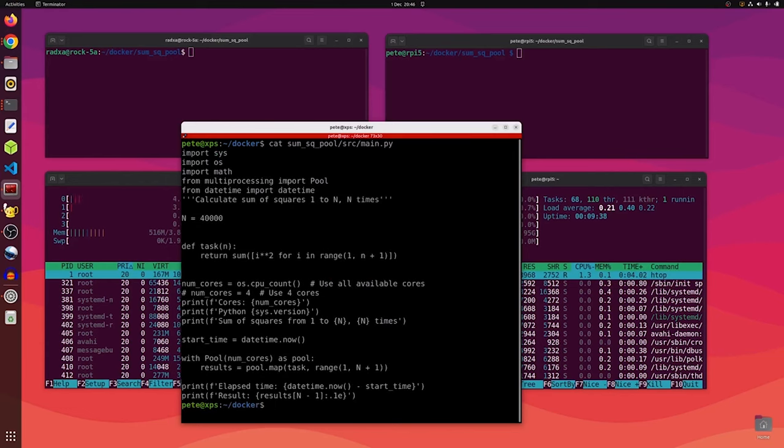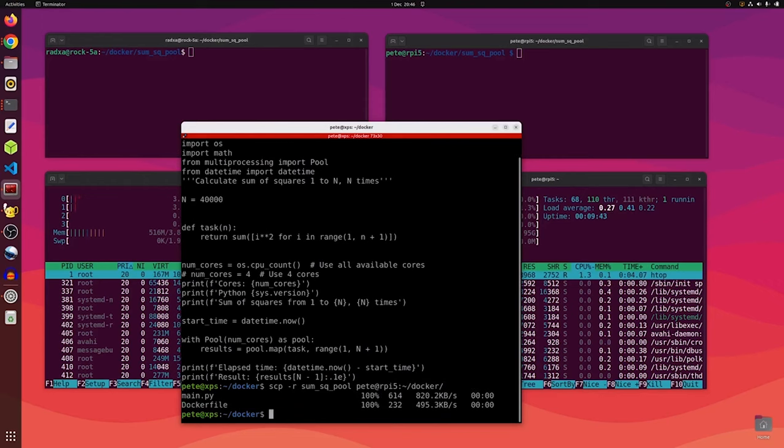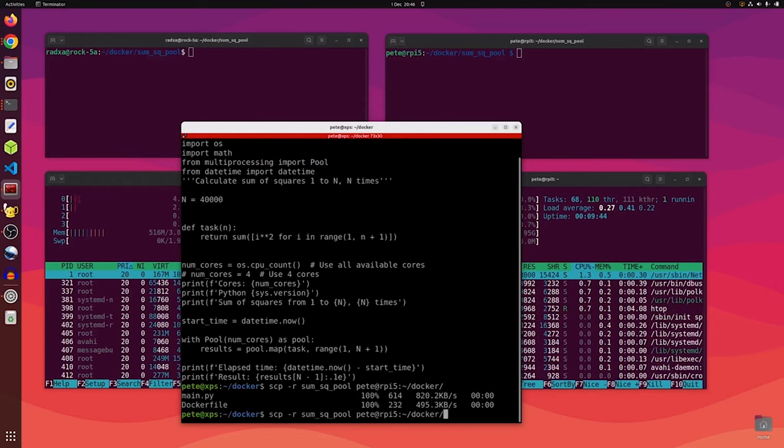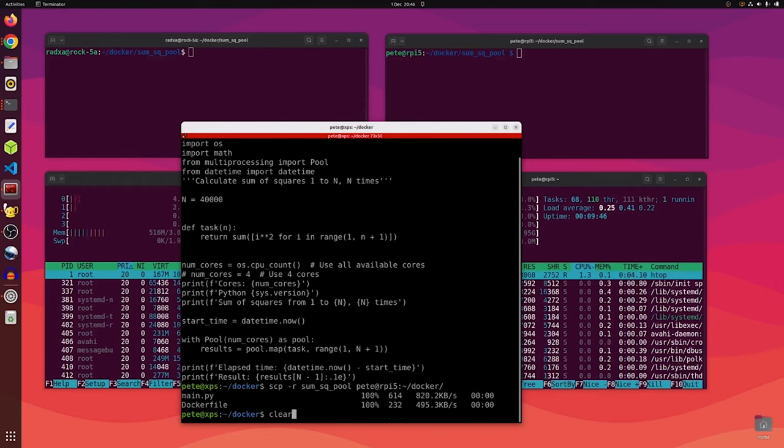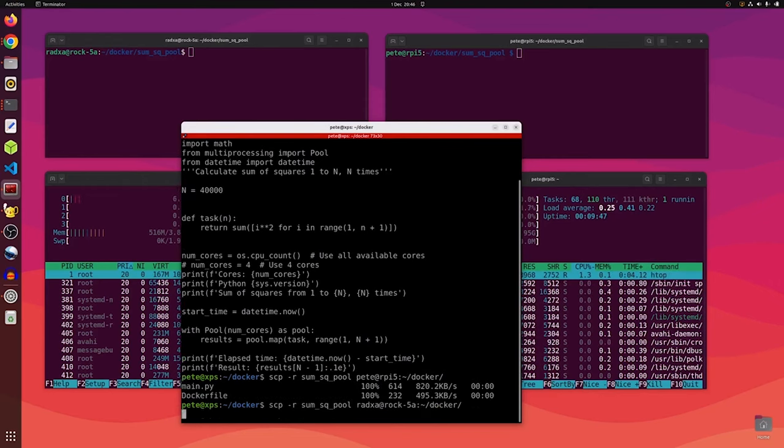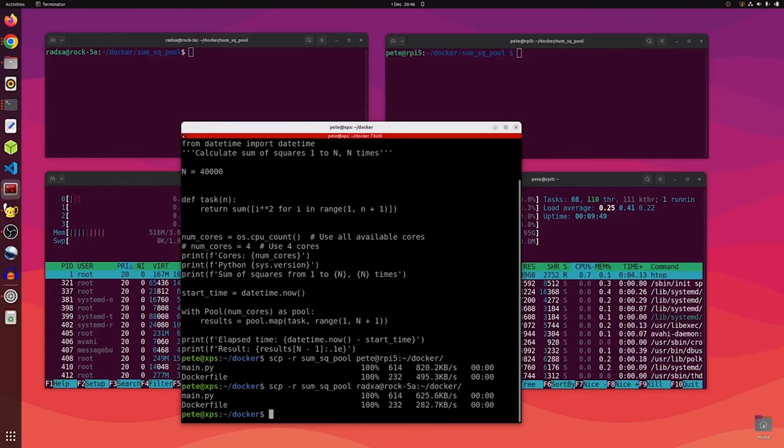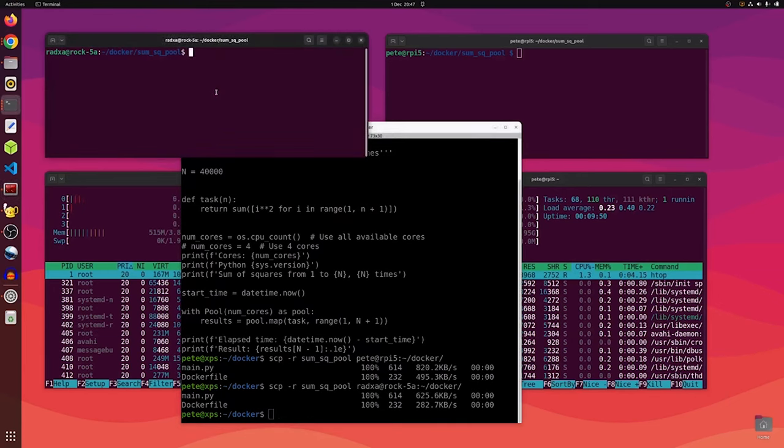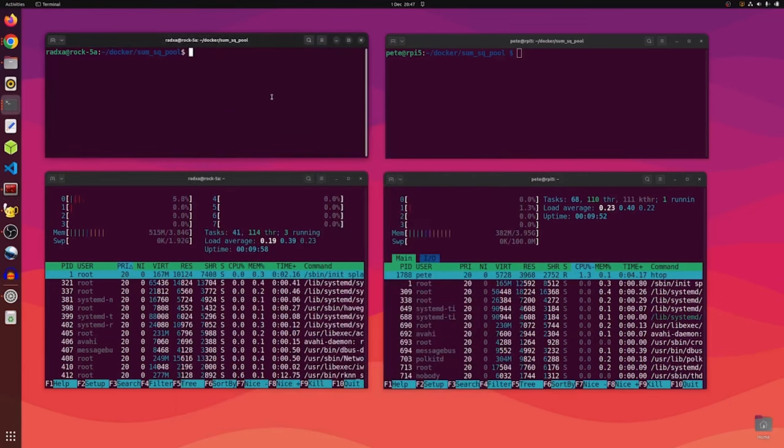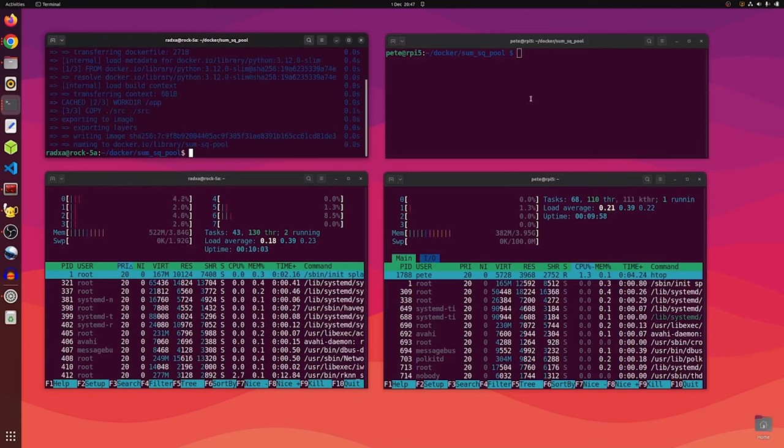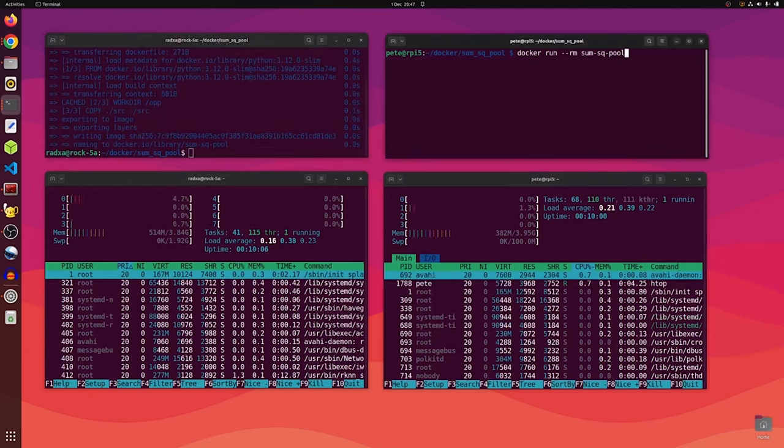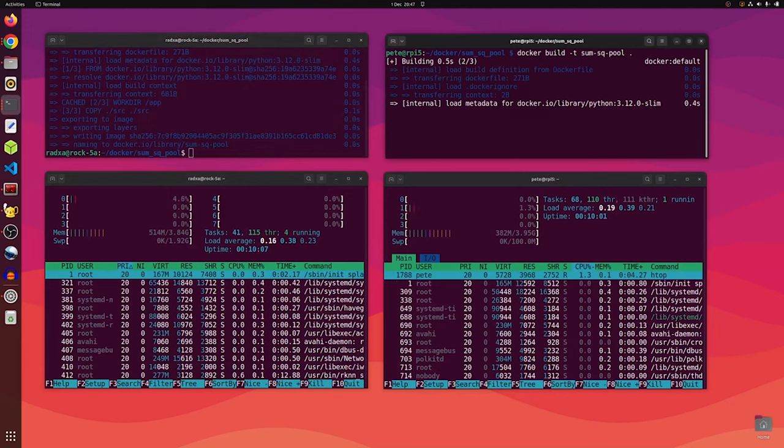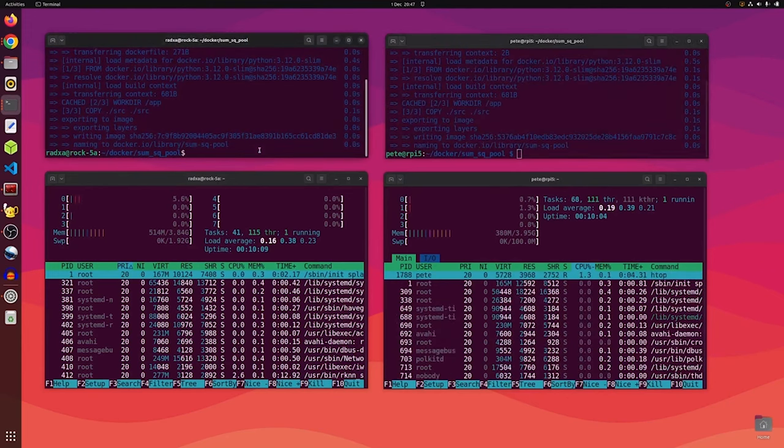First of all, we'll show the Python script that we're going to run, which sums the squares from 1 to 40,000 and does it 40,000 times. Then we'll copy the code over to each device and build the containers so that we know we've got the same software running on each one.